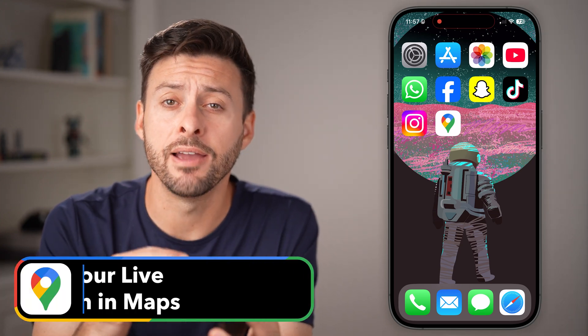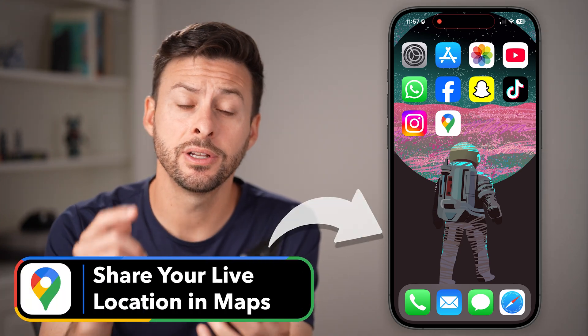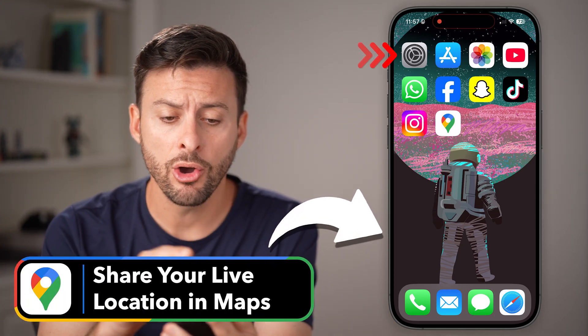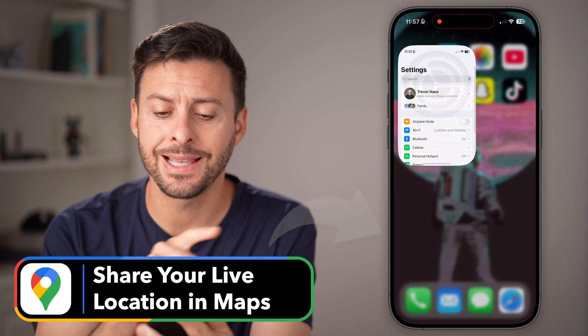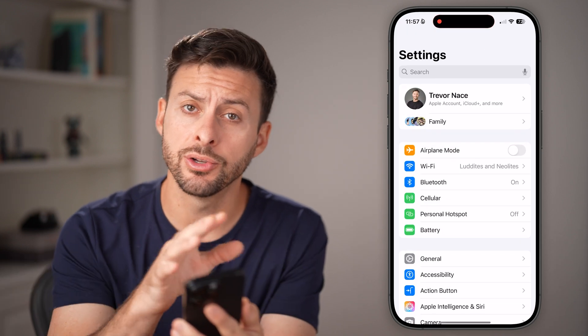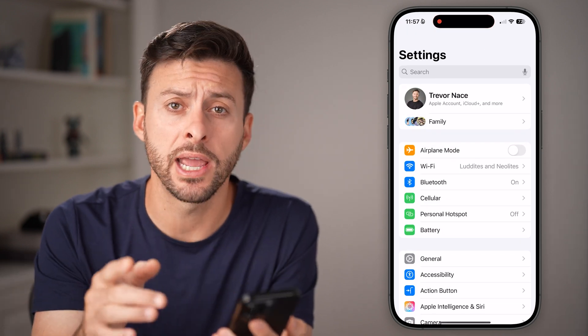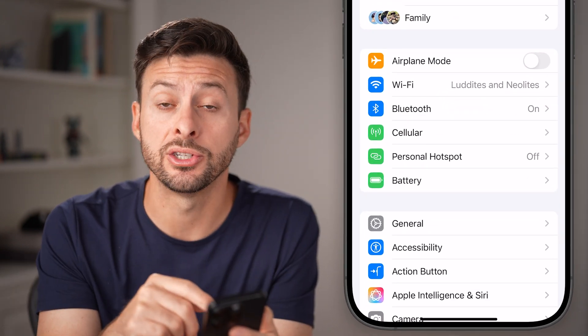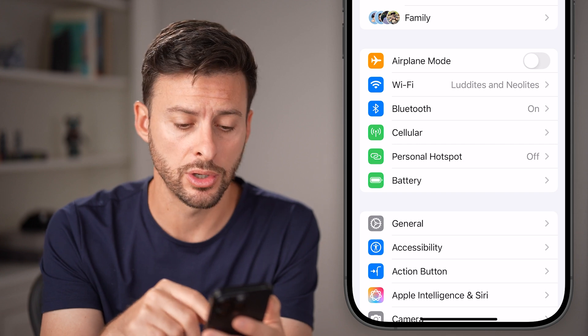Here's how to share your live location in Google Maps. Open up the settings first on your iPhone or Android, and make sure you have location services turned on.